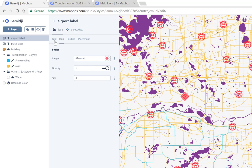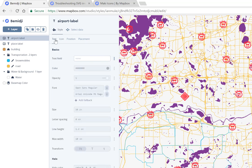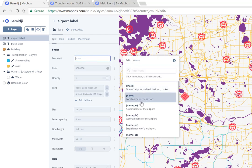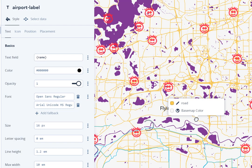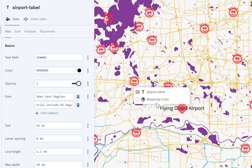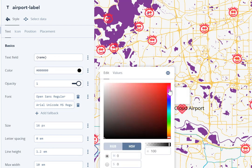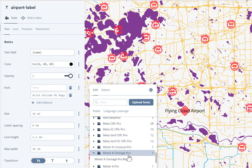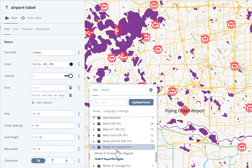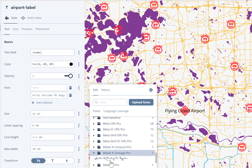We might also want to label our icons. To do that, click on the Text tab, click into the field, and select the name of the local airport — and we now have labels like Flying Cloud Airport. You can change the text color, font style, and other options. Some fonts are pretty funky — if you're going for a particular style, it might just work.